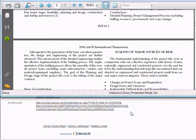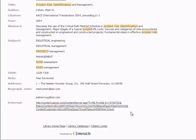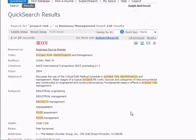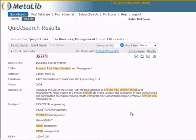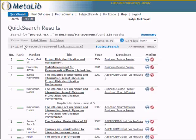If you want to view other articles, return to the search results window. Scroll to the top of the page, click on Table View, and the original search results are displayed with the article you have just accessed moved to the top of the list.